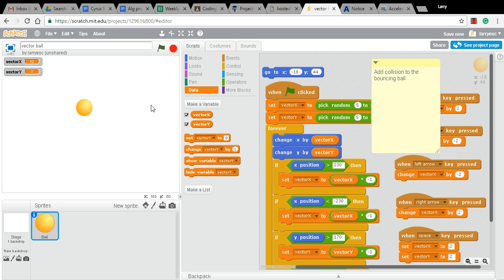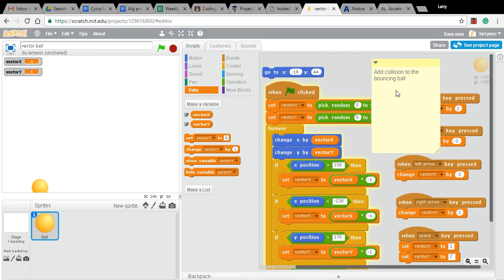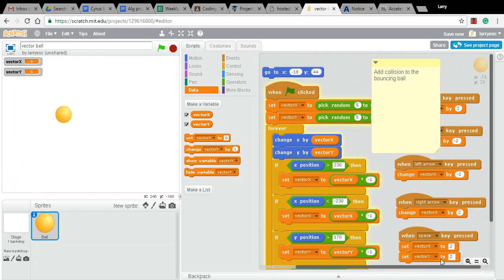When we left off, we had a bouncing ball that we had added some user control to. And actually changed the style of the user control. I'll show you that in just a minute.